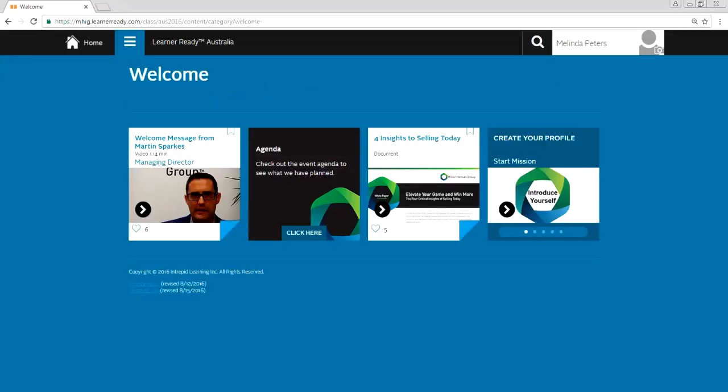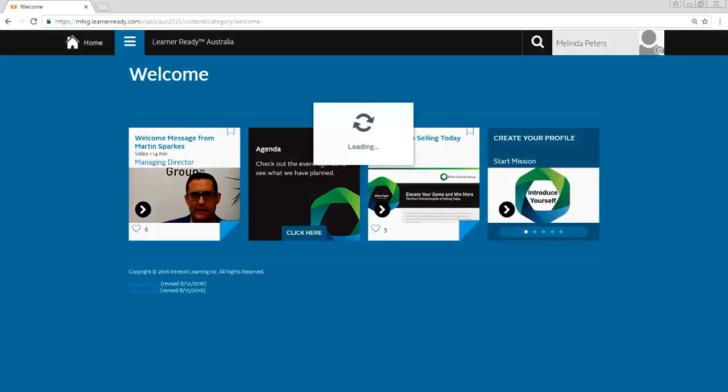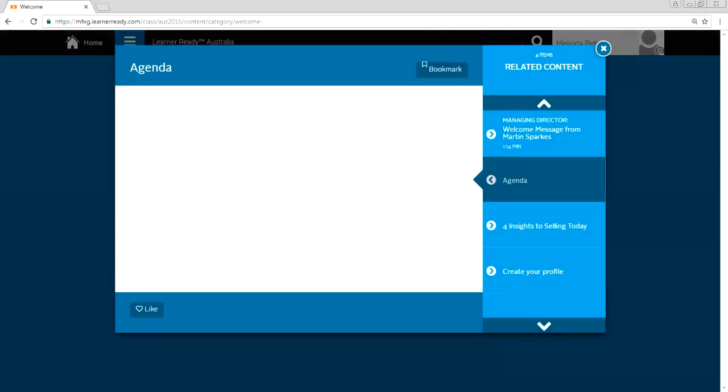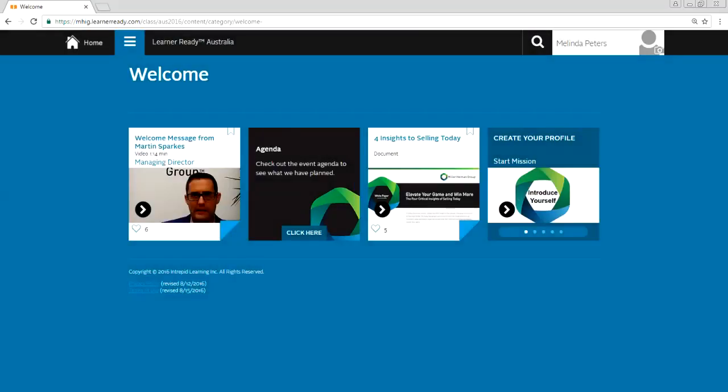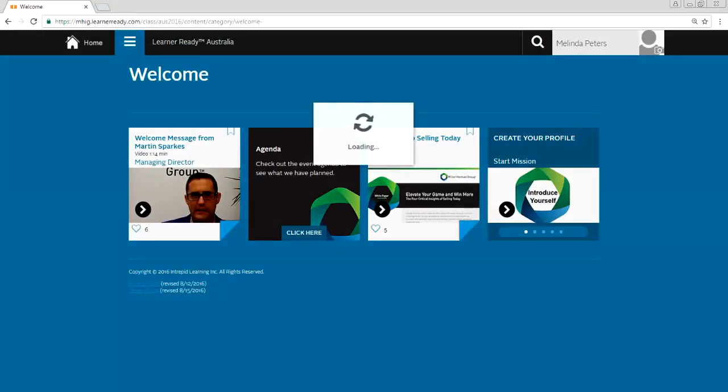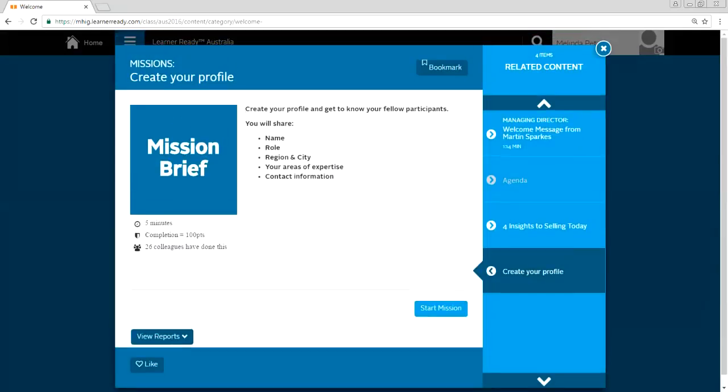So here we go. Welcome. So here you've got four of the options. They can either watch the video from Martin Sparks to get the delegates excited leading up to the event, agenda to see what they can expect on the actual day, four insights of selling today, which ties back to our event theme, and a tangible giveaway prior to the event and create your profiles. So we wanted them to get involved, familiar with technology leading up to the event. So this is a little pre-work they have to do.